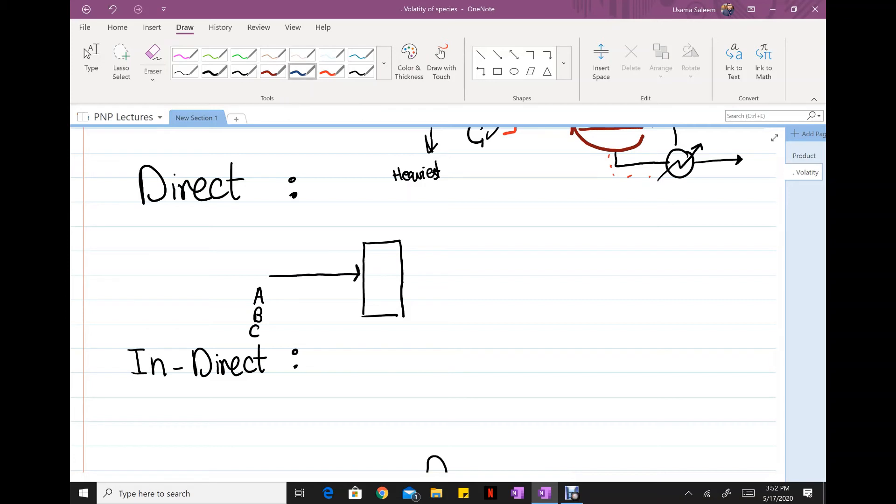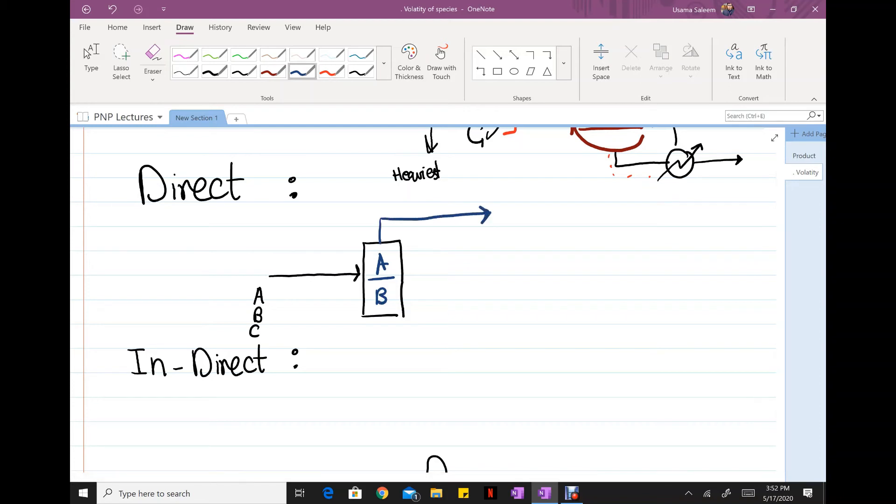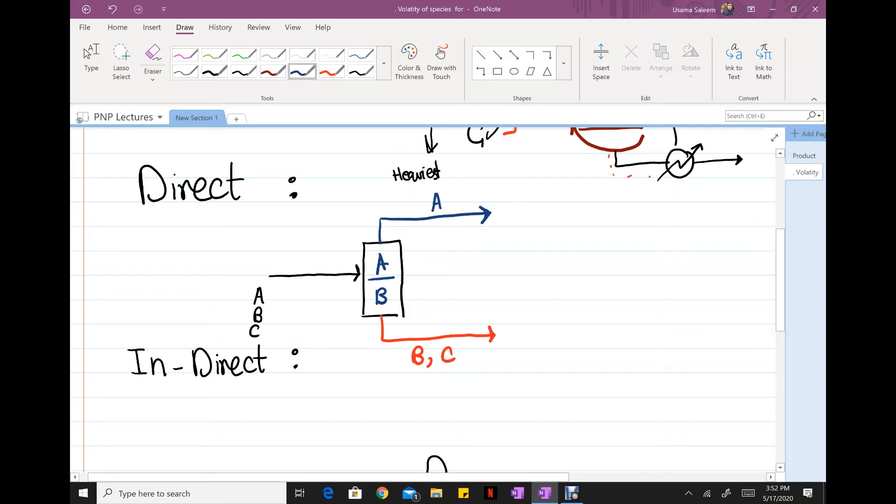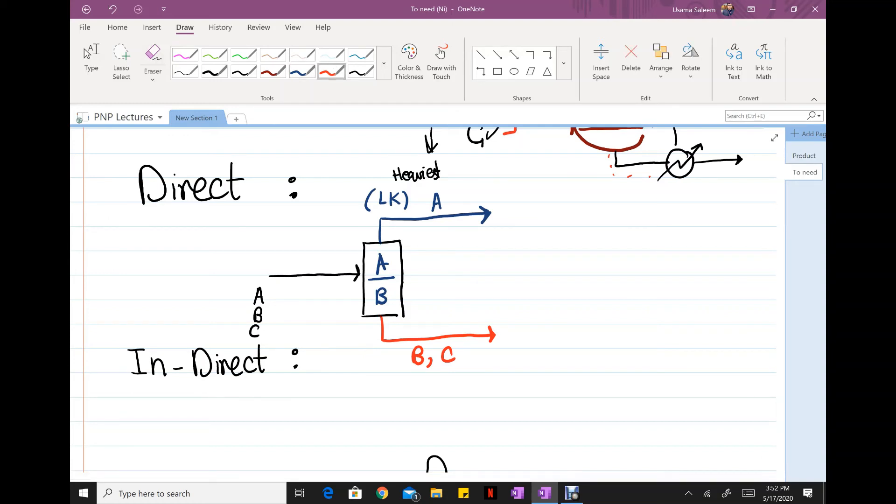So in my first column I'm gonna define the split between A and B. A is gonna come on top and B along with C is gonna go to the bottom. Okay, so in a distillation column you can only achieve sharp separation between two chemical species. The lighter species is defined as the light key and the heavier species is known as the heavy key.